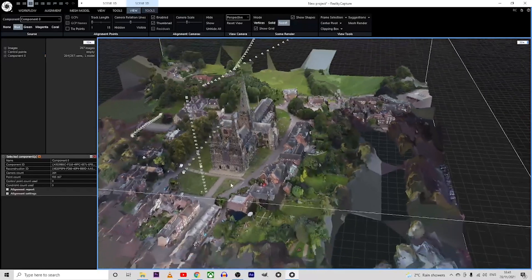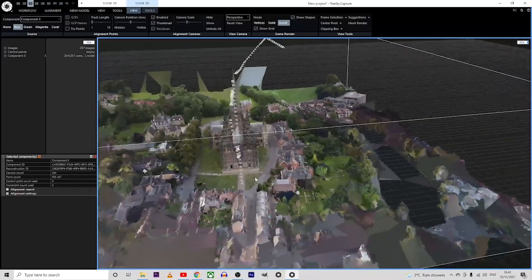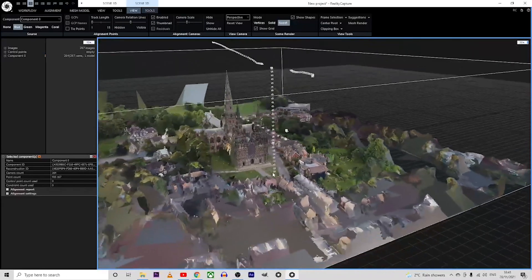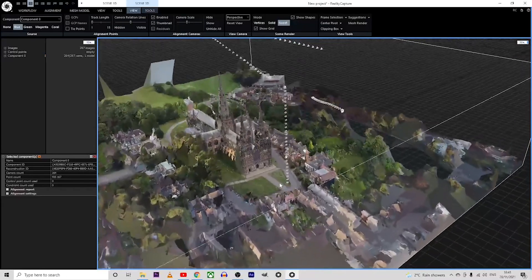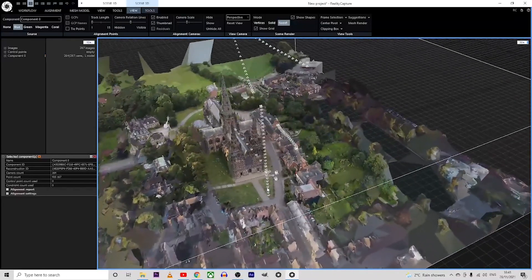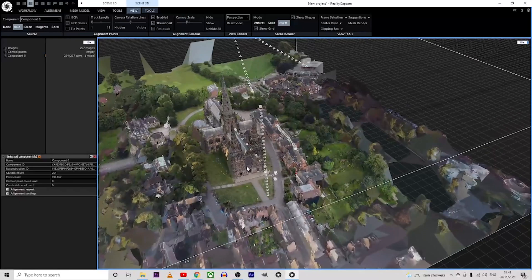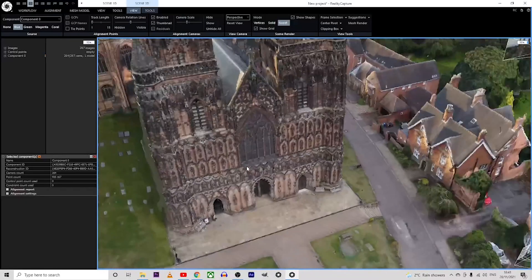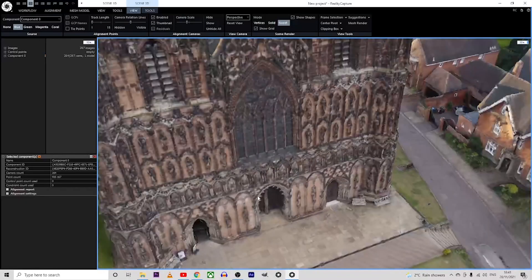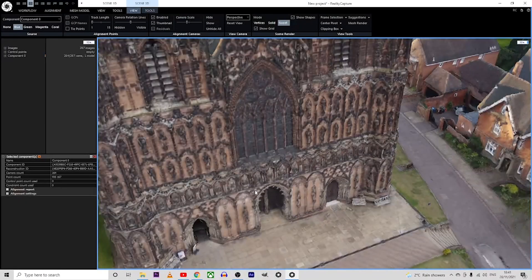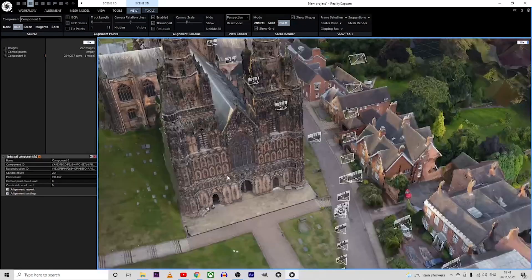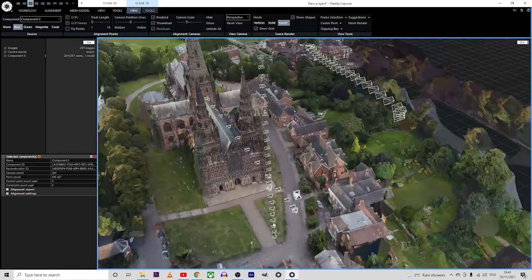After following all the steps in the creation of the textured 3D model, we can now create a video animation to show to our clients the 3D model created.